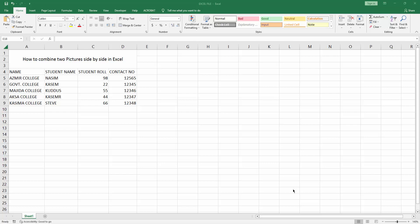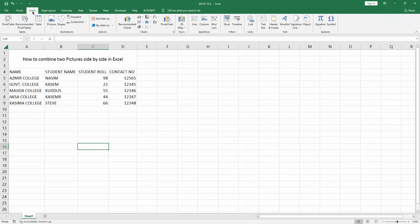Assalamualaikum! Hello friends, how are you? Welcome back to my another video. In this video I am going to show you how to combine two pictures side by side in Microsoft Excel. Let's get started.